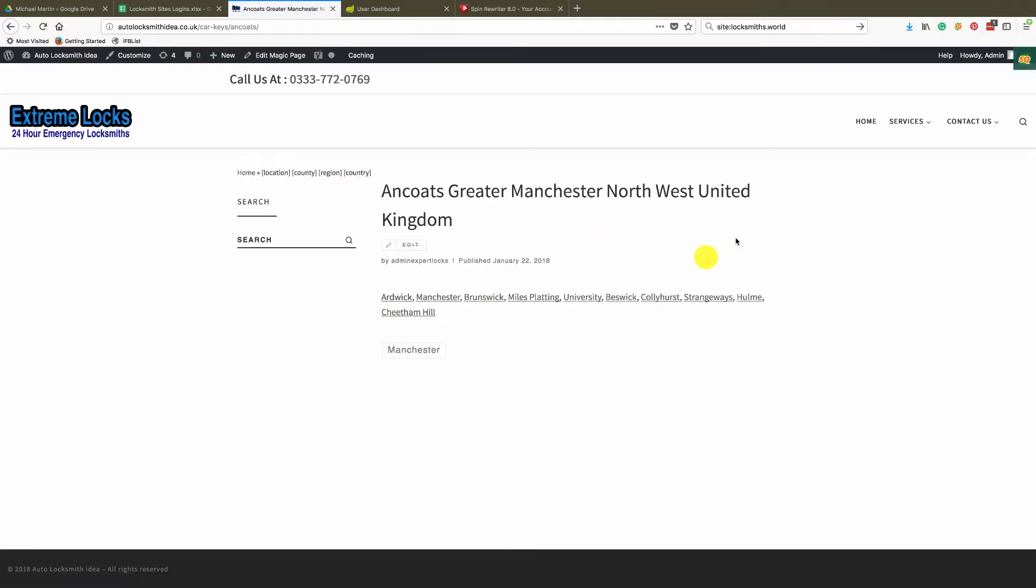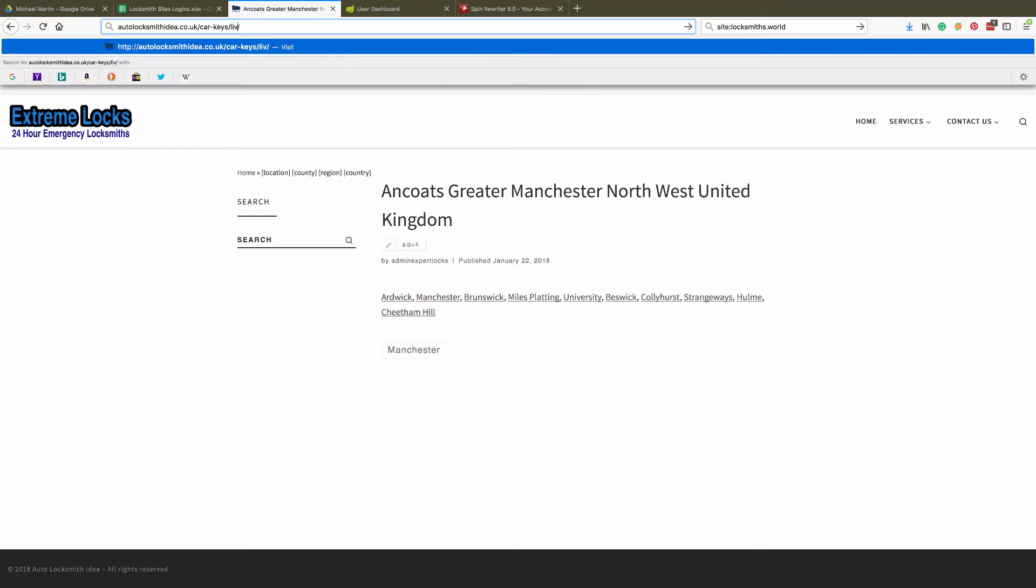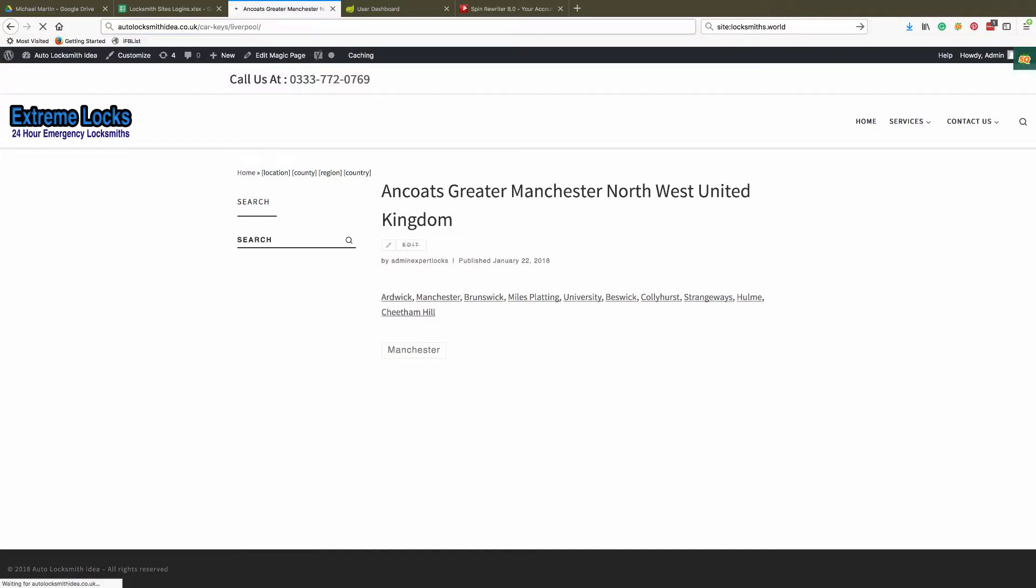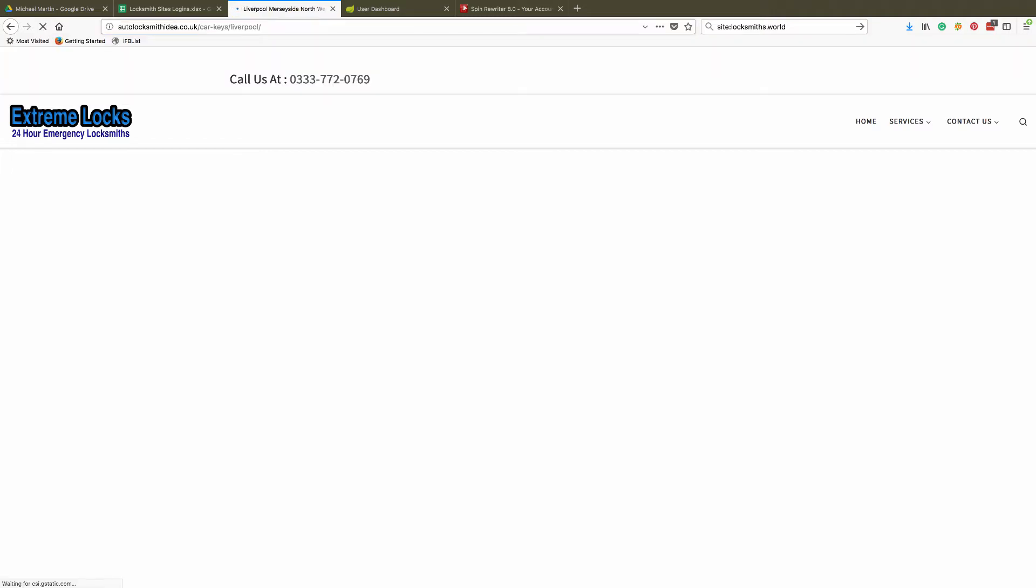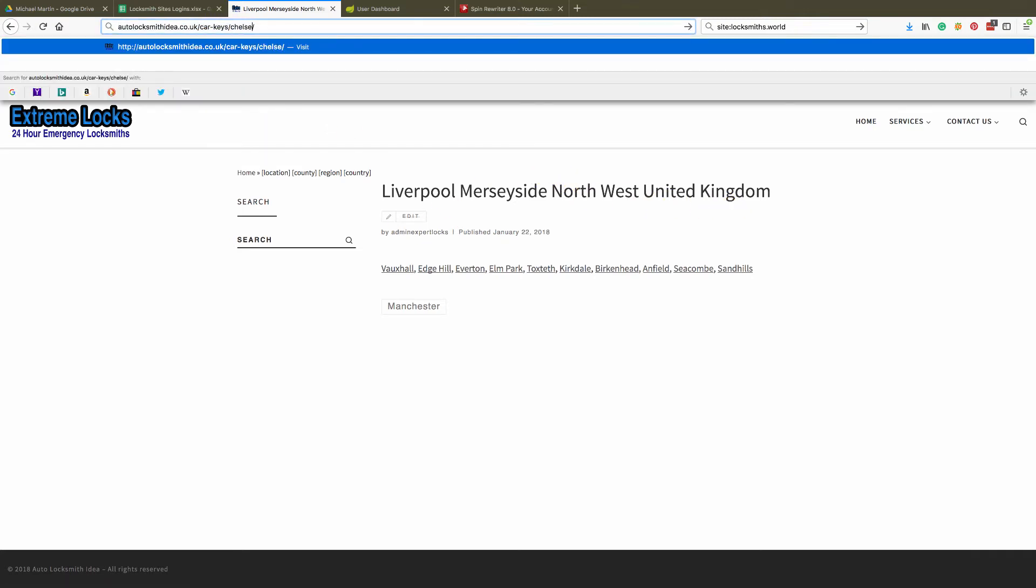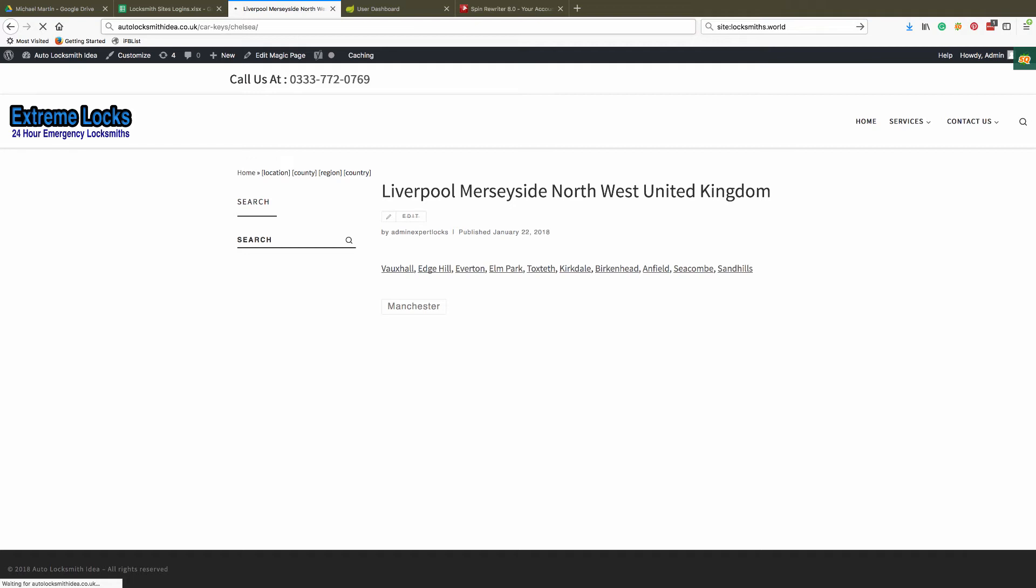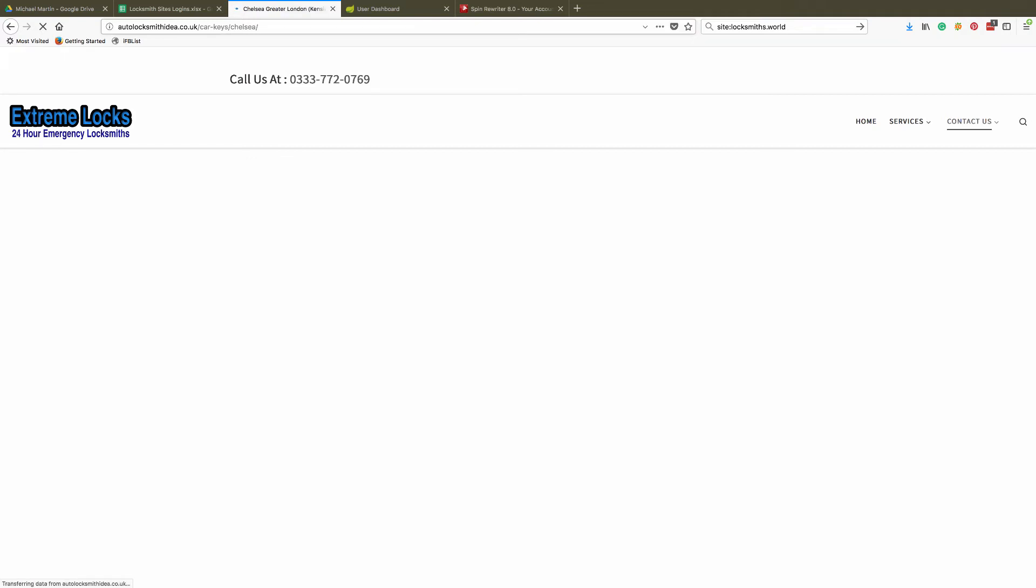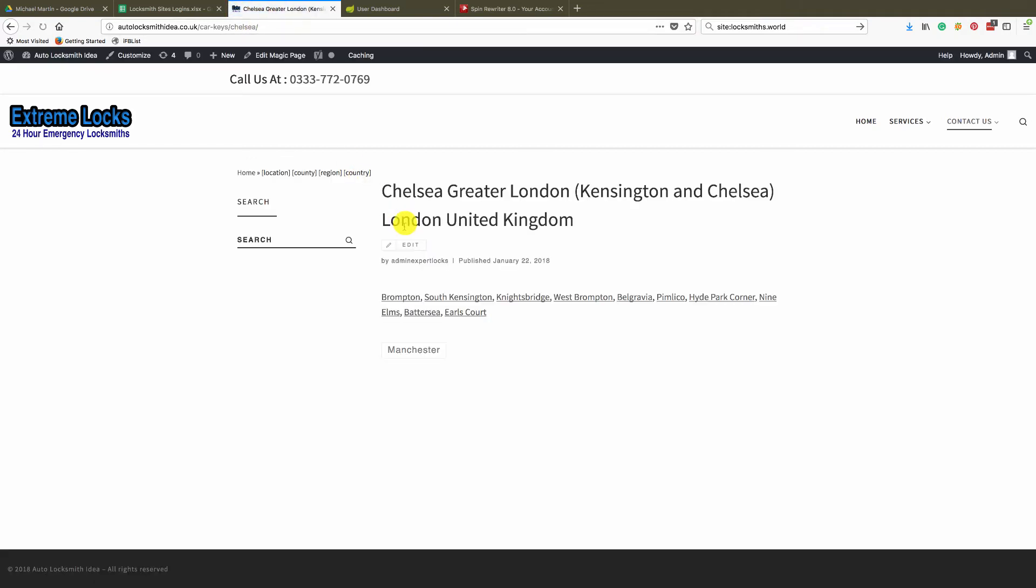And that's Greater Manchester Northwest United Kingdom. But if we were to now jump across and go to somewhere in Cheshire, for example, you've got Liverpool Merseyside Northwest UK. If we were to pop in Chelsea, you're going to see Chelsea Greater London Kensington and Chelsea London United Kingdom.